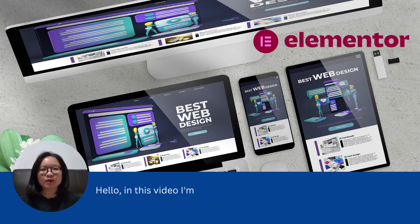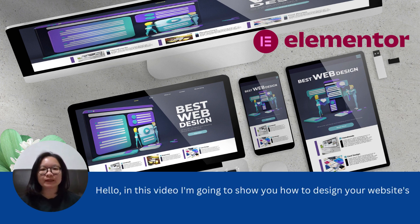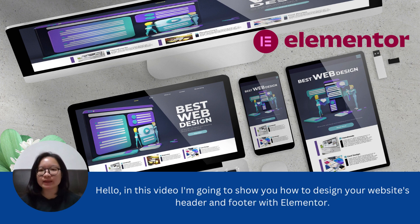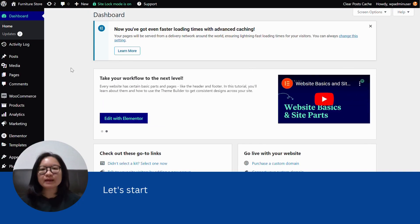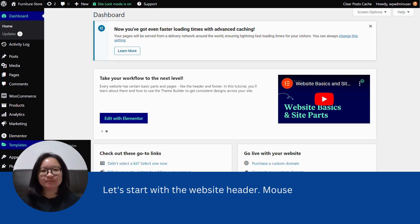Hello, in this video I'm going to show you how to design your website's header and footer with Elementor. Let's start with the website's header.